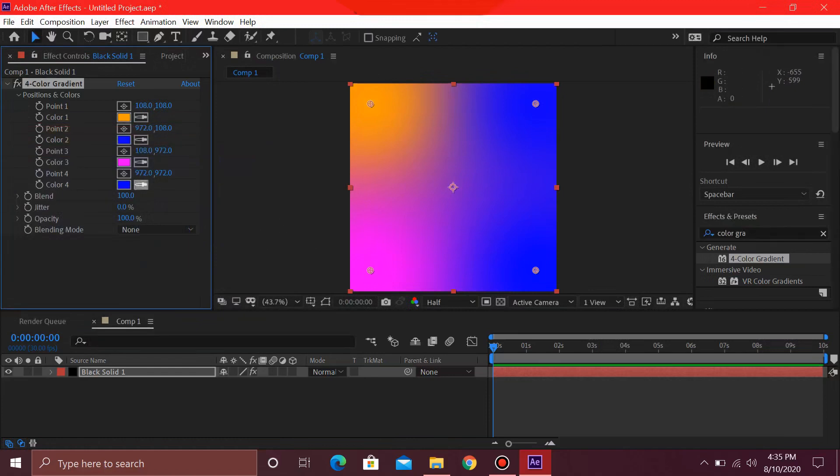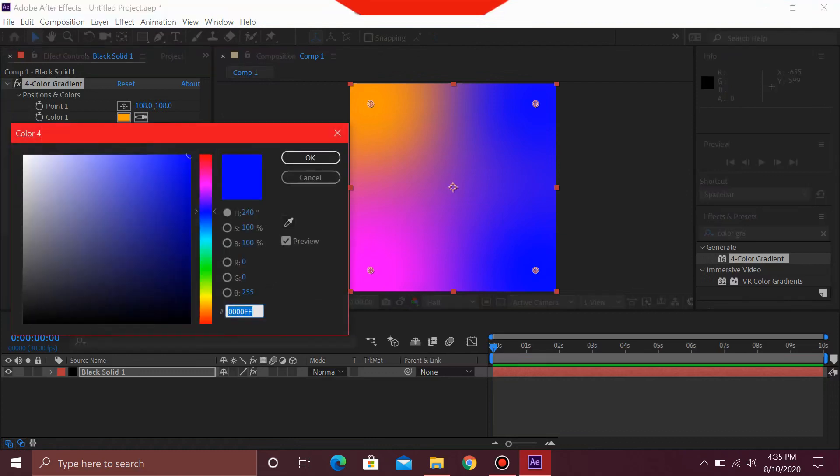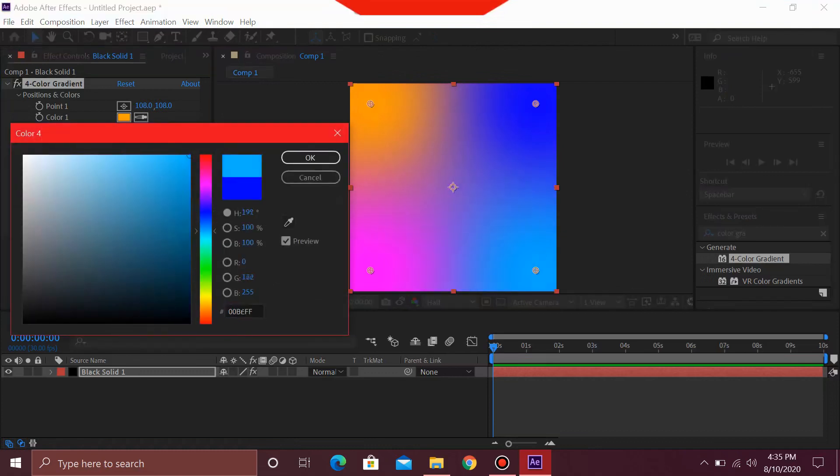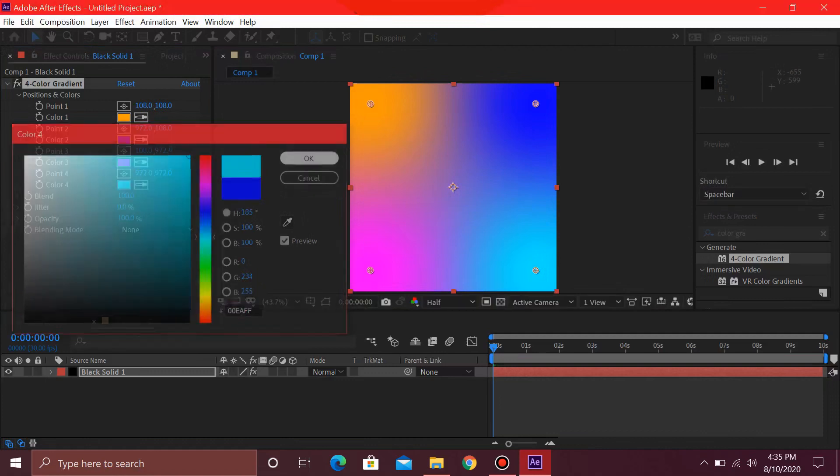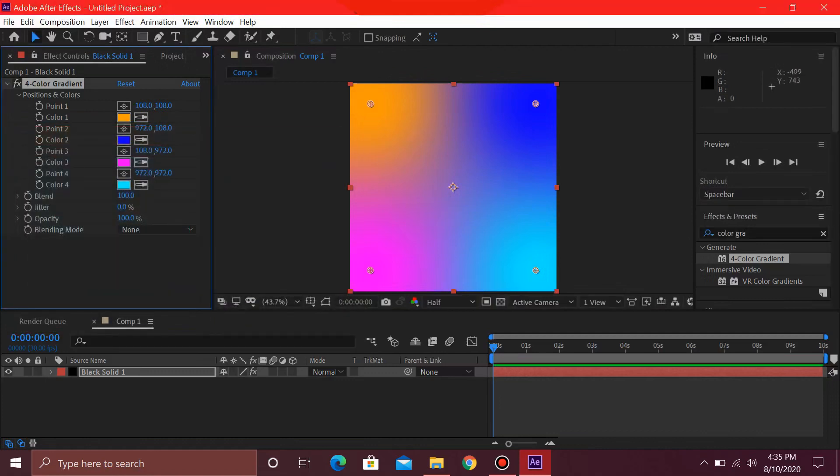This pink is fine over here. And for this last one, let's just make it a bit light over here. Select OK.